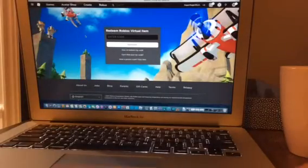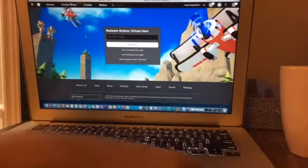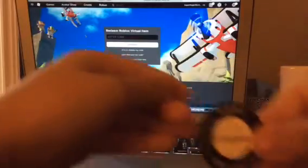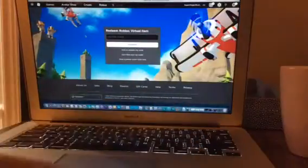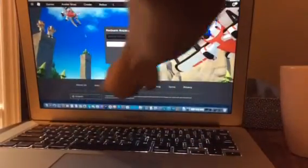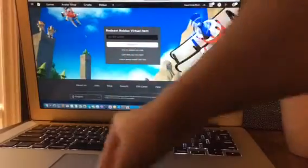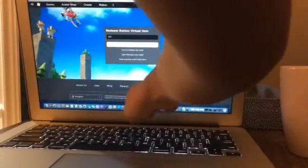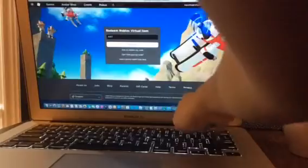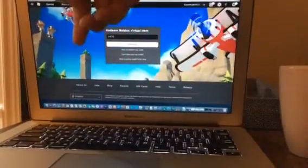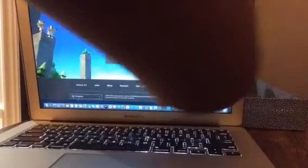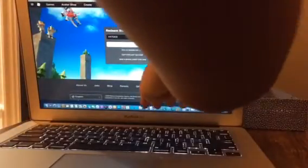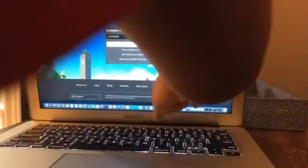And what you need to do is type your code. And my code is 447. Oh wait. 447, 06, 9, 3, 9, 5, 0, 6.